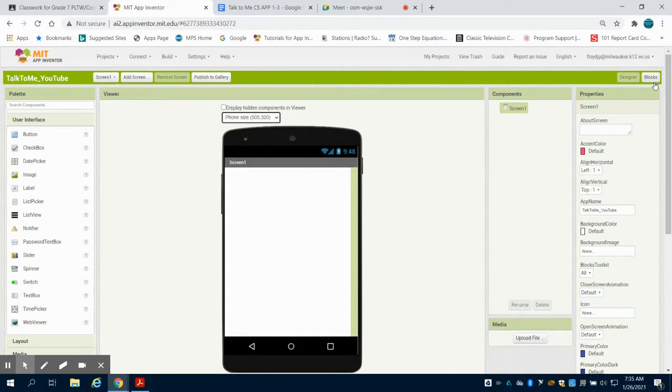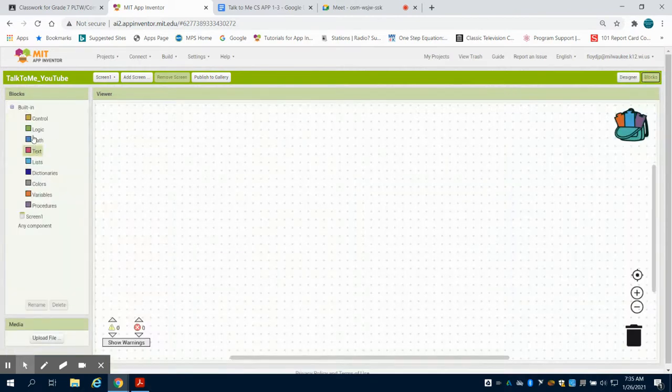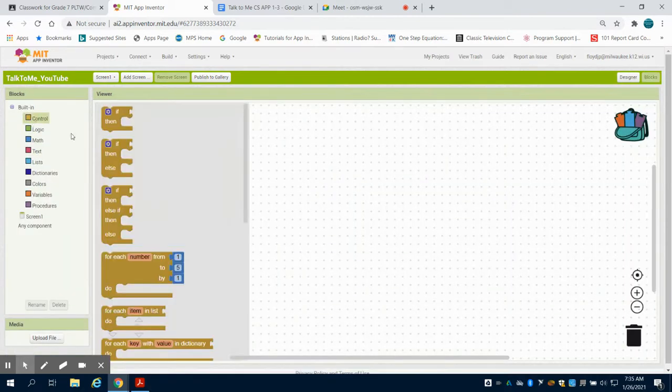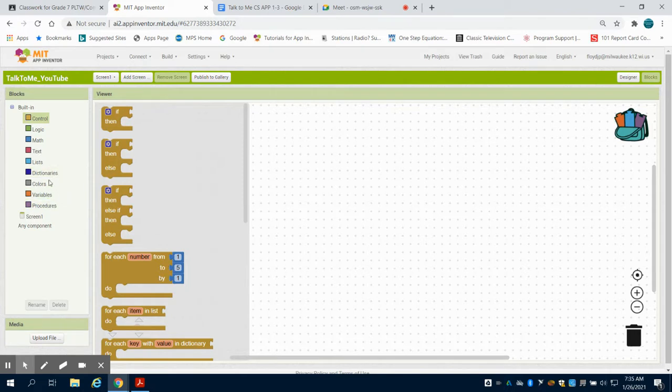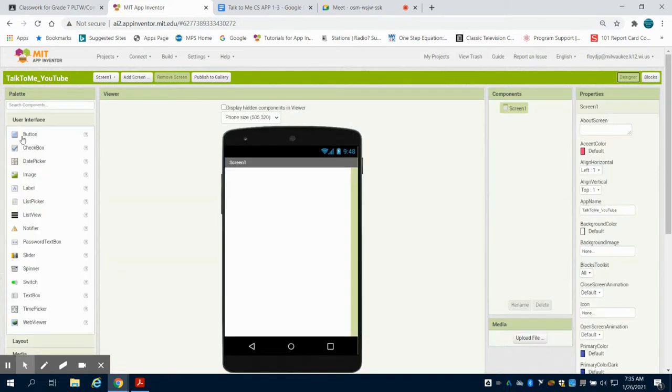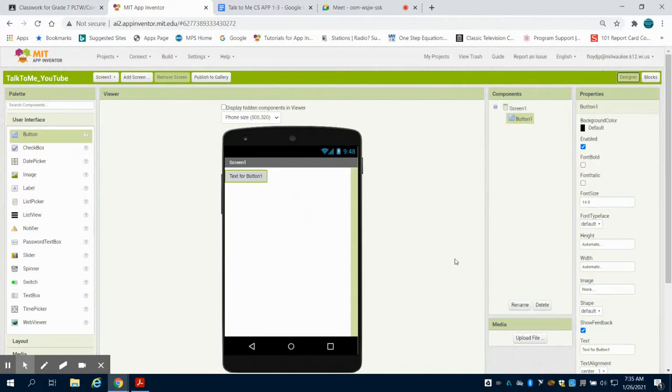Depending on what you bring into your design screen will alter what happens here in your block screen. For an example, I'm going to come up here. I'm going to grab a button. I'm just going to drag this button in.